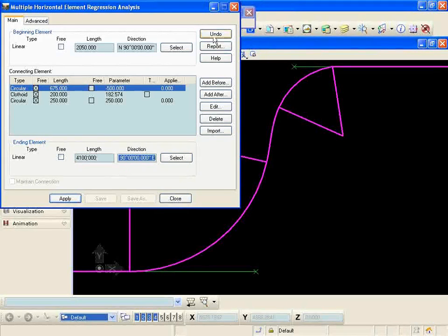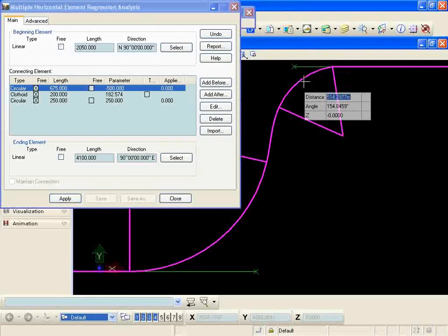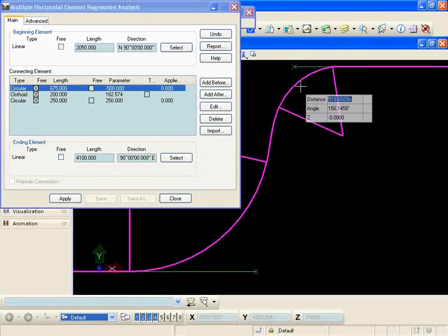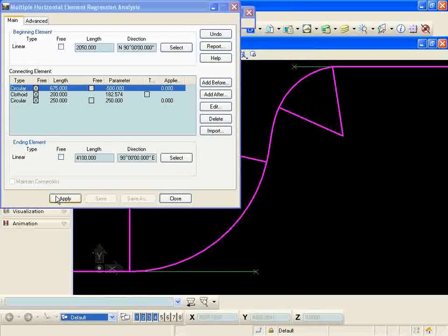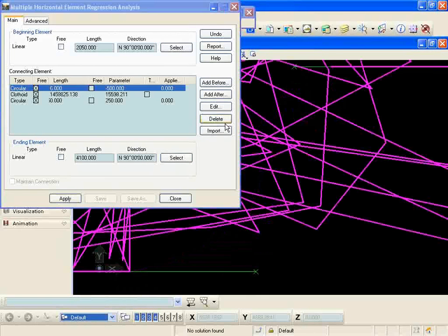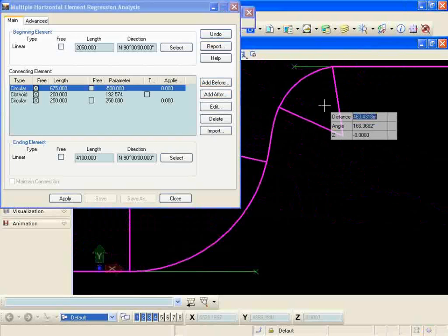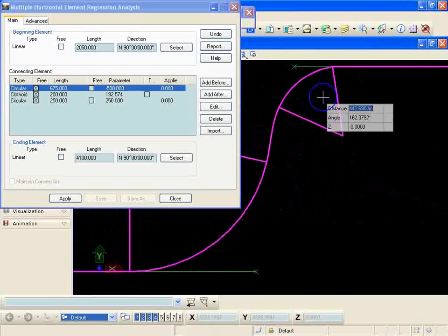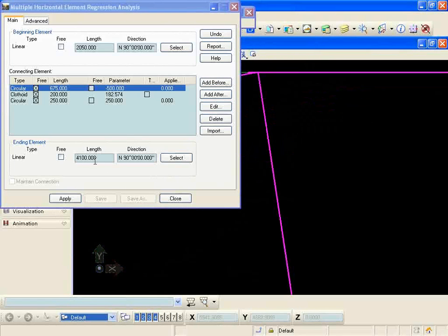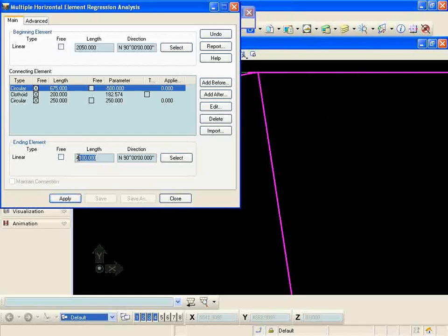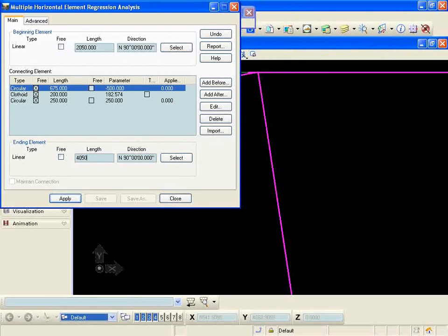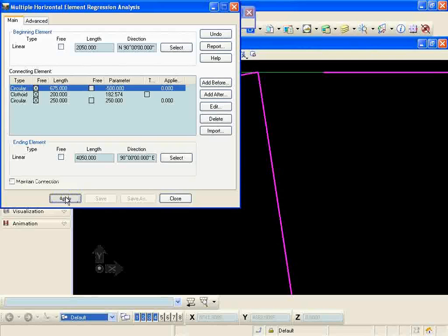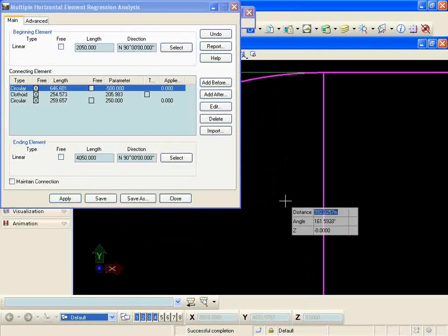You can see how the process is basically gonna be guesswork and trying to get it close so the computer can do the rest. So when I hit apply on that I get again no solution found. So what I can do is just shorten my length again and hit apply.